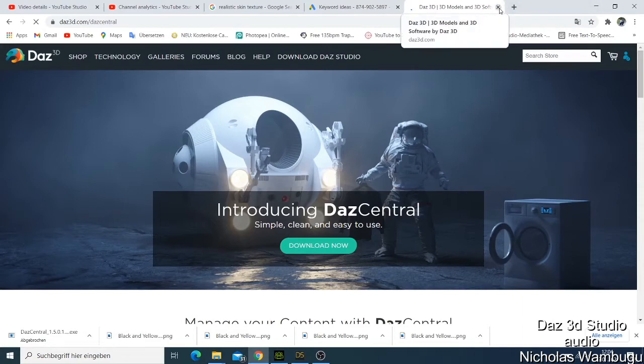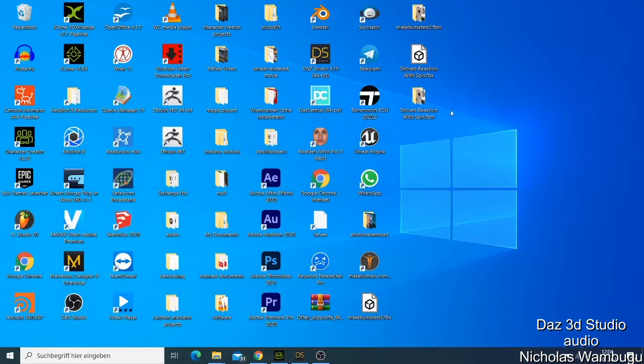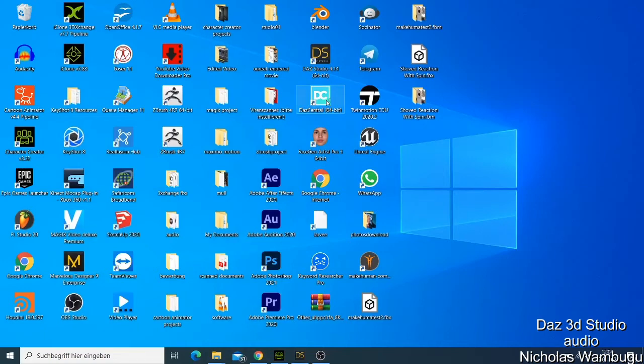Let me first of all close this. What happens is that you get an icon. When you install, you get an icon like this one here. So just double click this icon here.